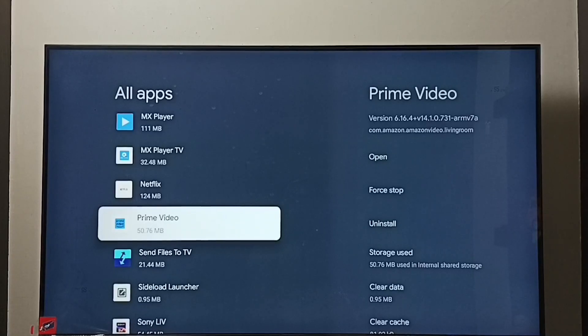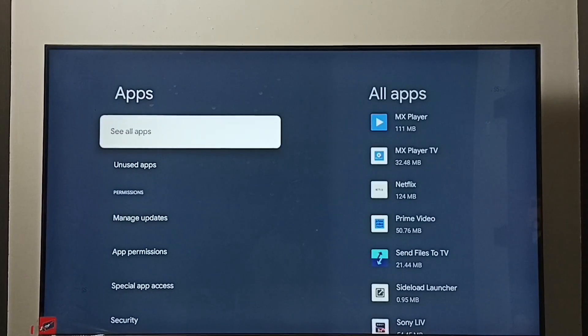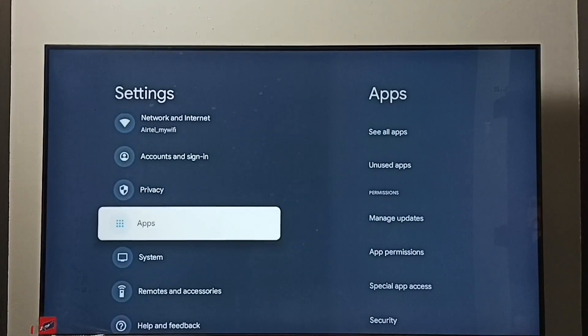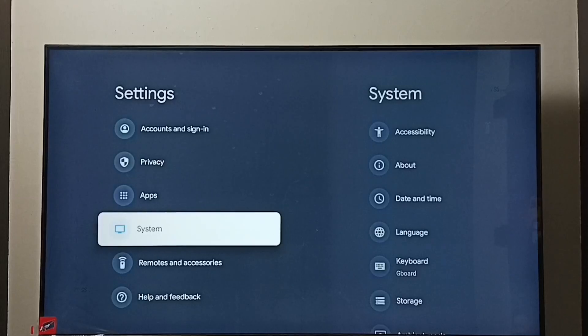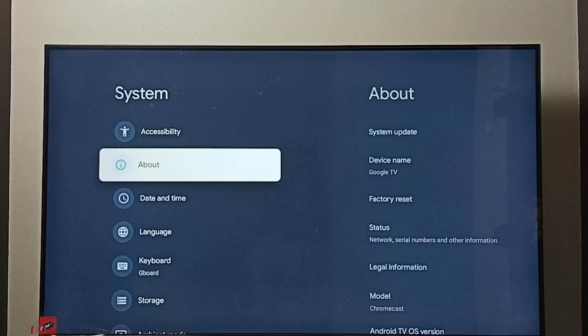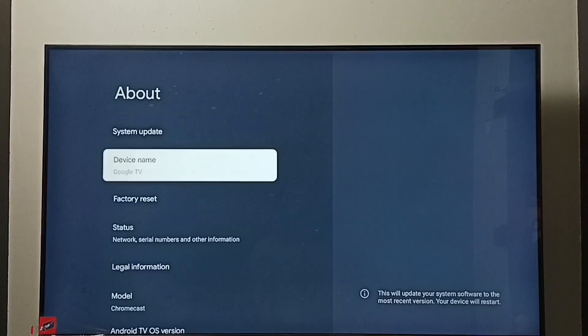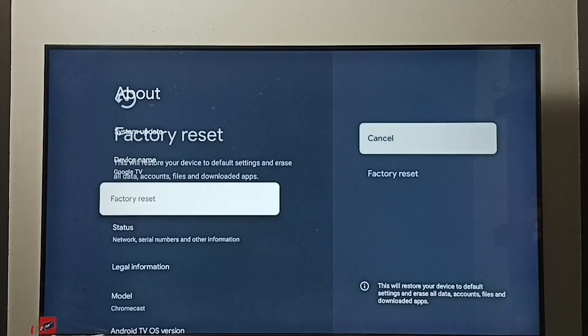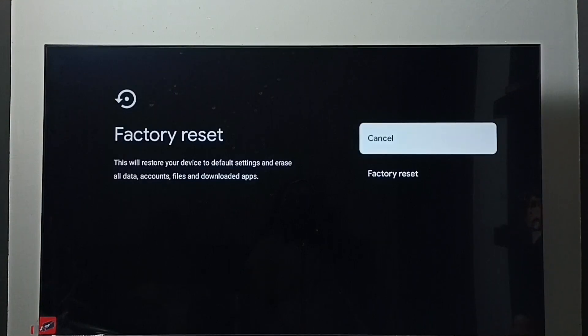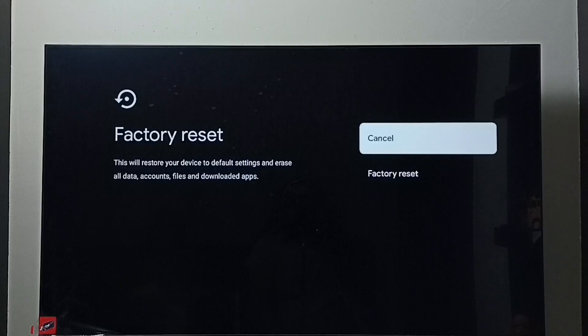If all these three methods are not working, then you can go to method four. Method four: again go to settings, under settings select system, under system go to about, then select factory reset. Here we should be careful because this operation would erase all data, accounts, files, and downloaded apps. It will erase everything from the TV. If we are okay with that, we can go ahead and select factory reset and reset the TV and exit from safe mode.